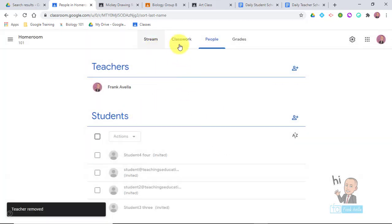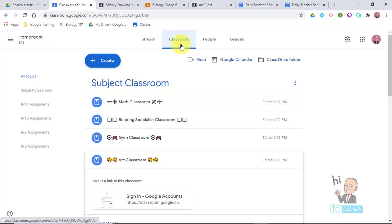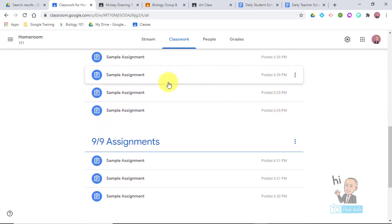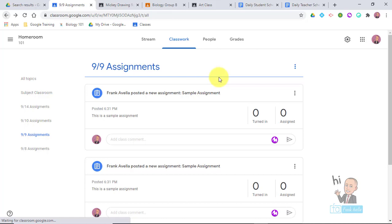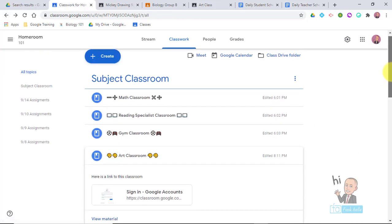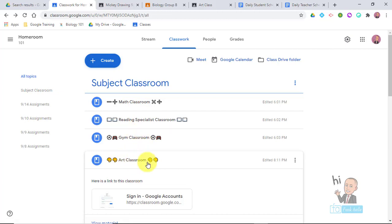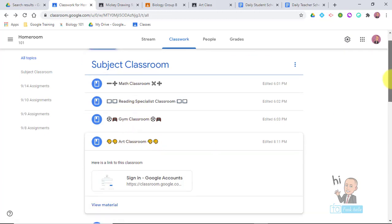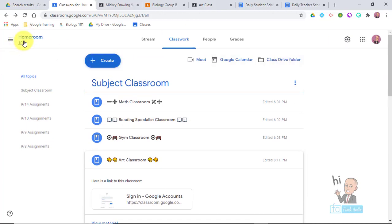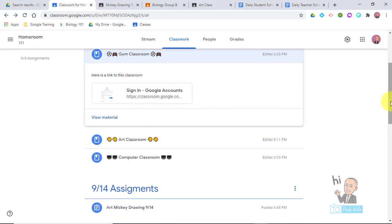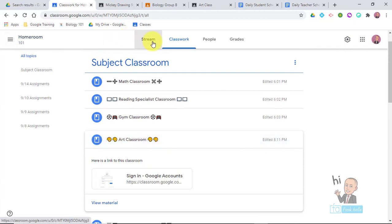Now we're in the homeroom stream. If you go to Classwork, you can see at the top it says Subjects, and further down there are assignments. At the top I have all the different subjects — these are links to the Google Classrooms. So for example, a student in homeroom 101 who wants to get to the gym class or the art class can just go to Classwork from the stream and navigate to the art classroom.